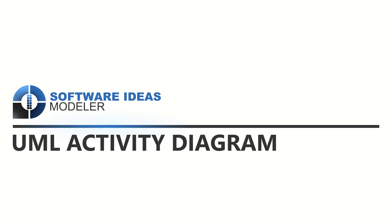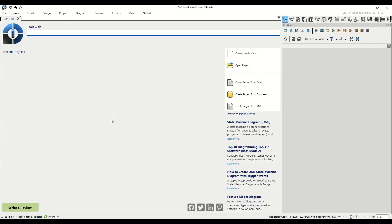Hello and welcome to our tutorial on how to create an activity diagram using Software Ideas Modeler. Today we're focusing on designing an activity diagram for an authentication process, a fundamental procedure for validating user access in software applications.